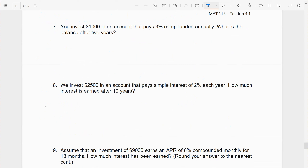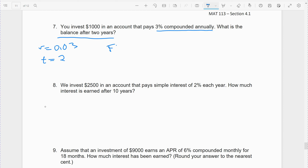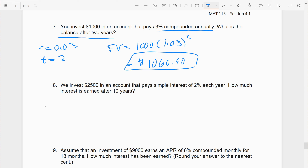You invest $1,000 in an account that pays 3% interest compounded annually. What is the balance after two years? Since it's annual, R = 0.03 and T = 2 years. Future value = 1,000 × (1.03)^2. You get about $61 in interest, so it shouldn't be a whole lot more than what you invested.